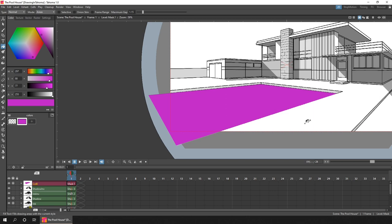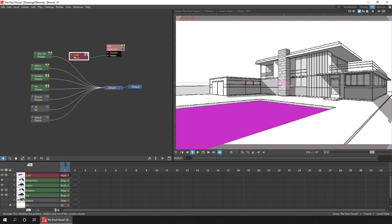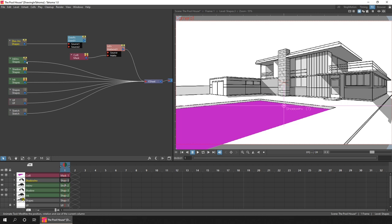So once this was drawn, I opened the schematic, viewed it in FX mode, and added a matte in effect. And using the pink vector level mask as the matte, and the flip drawing and shadow columns as the input. But because the matte only has one input, I used an over FX node to group these two columns together, and then I fed the output from the over node into the source of the matte.